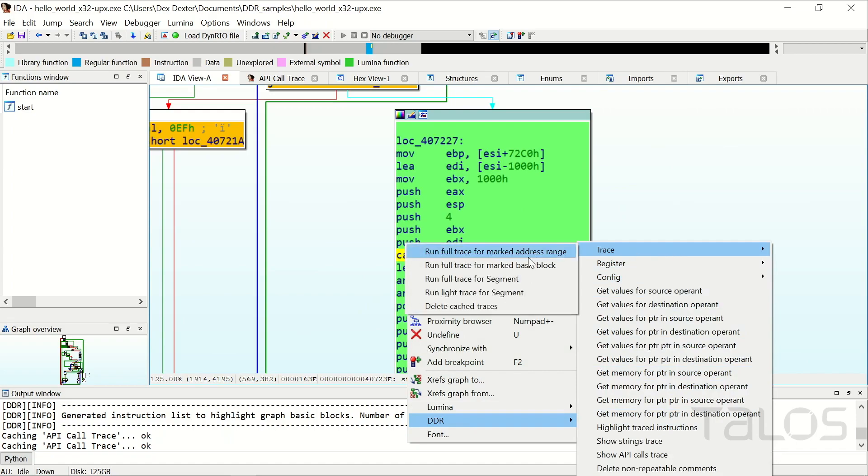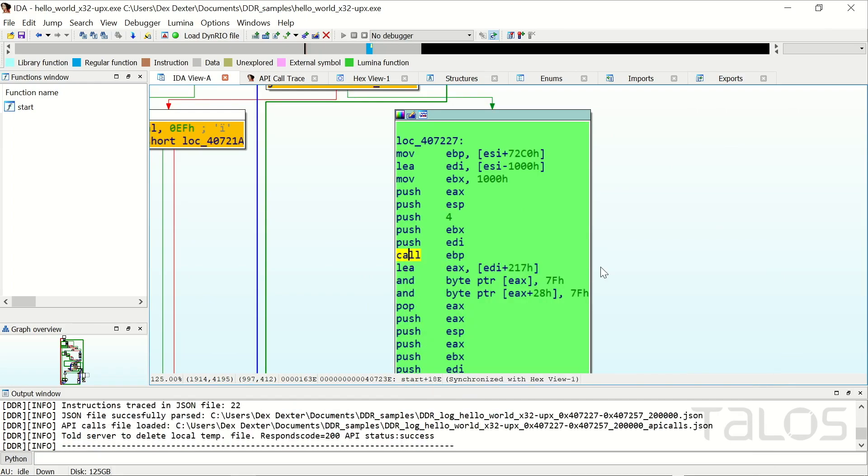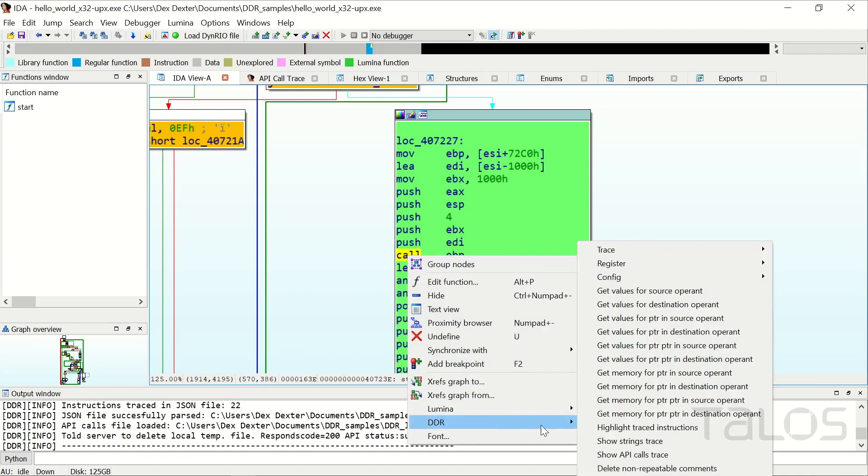Now you can resolve nearly every dynamic value and set the corresponding comments in the disassembler view. For example, we can resolve all the arguments for the Virtual Protect call. This includes register values and memory that certain variables or registers are pointing to.